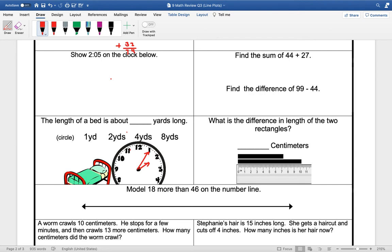So a bed would be about 6 feet long, 2 yards.